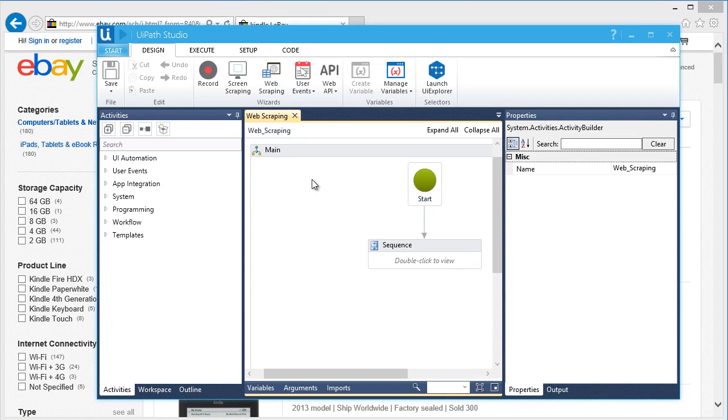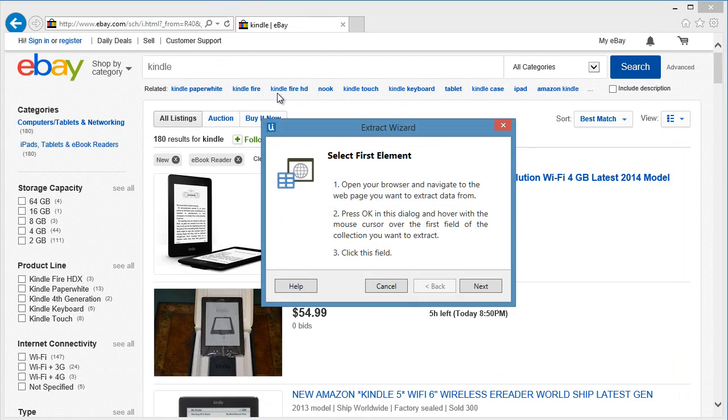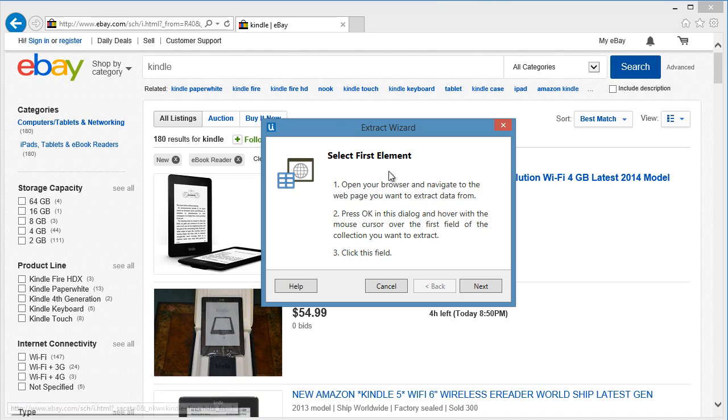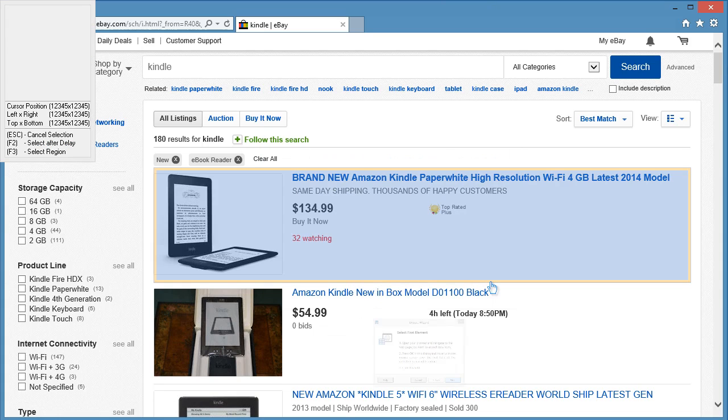From the Design menu, let's click on Web Scraping. This will open the web scraping wizard. This will give us a step-by-step and easy-to-follow guide on what to scrape. Let's click Next to indicate the item we want to scrape.